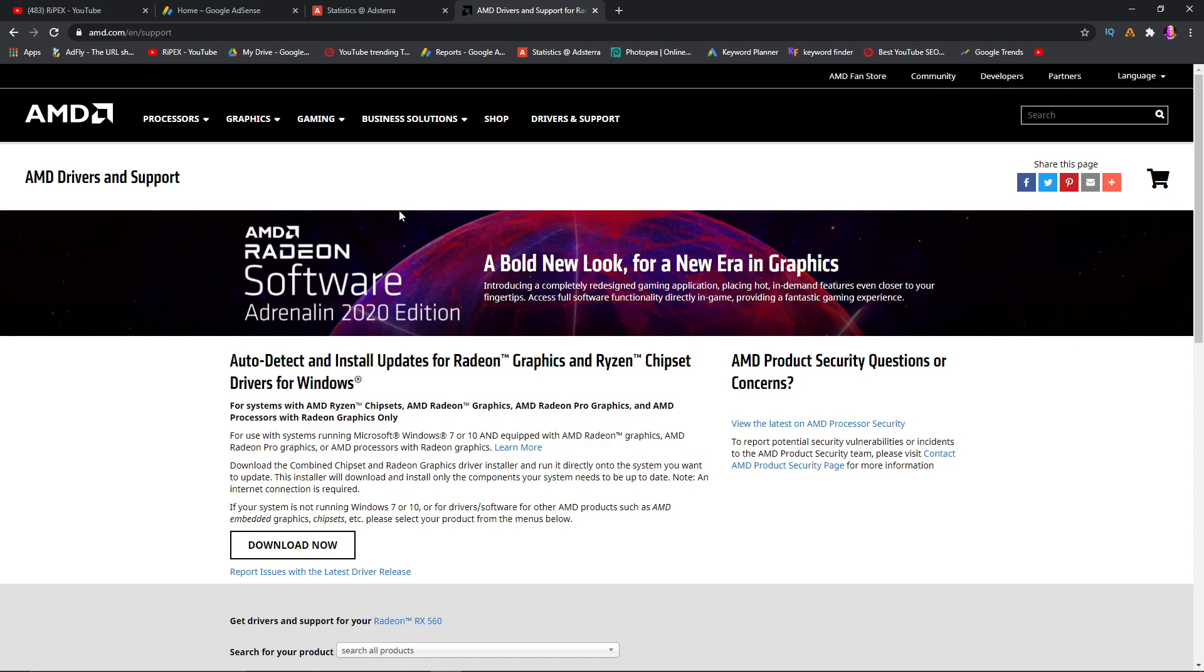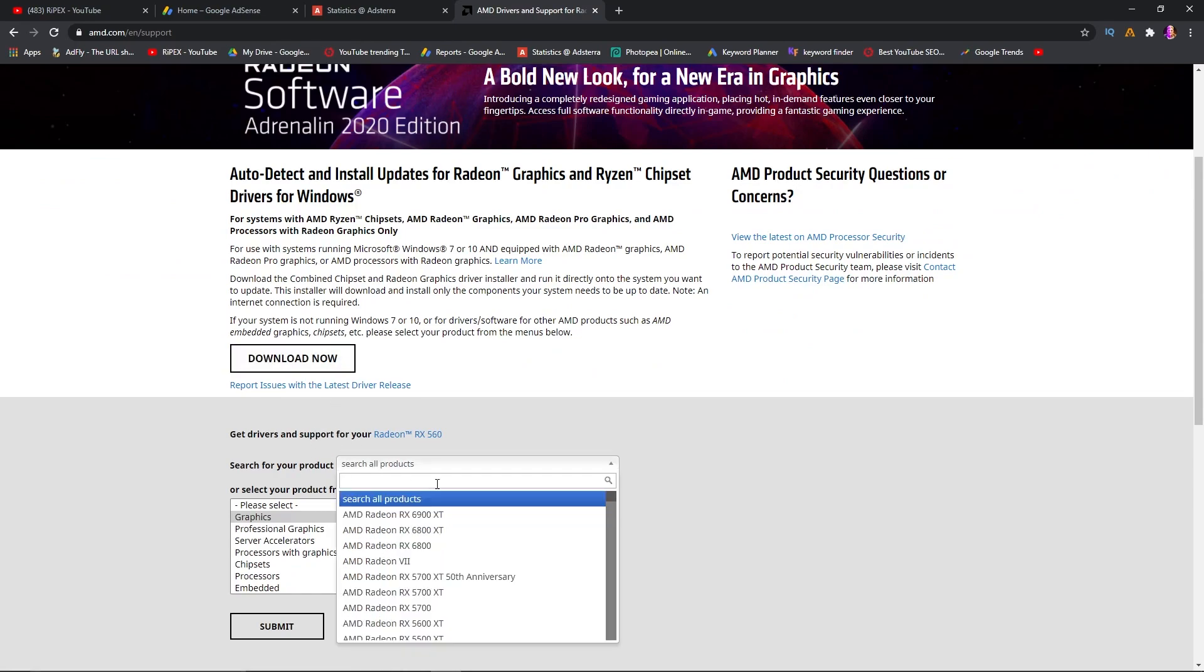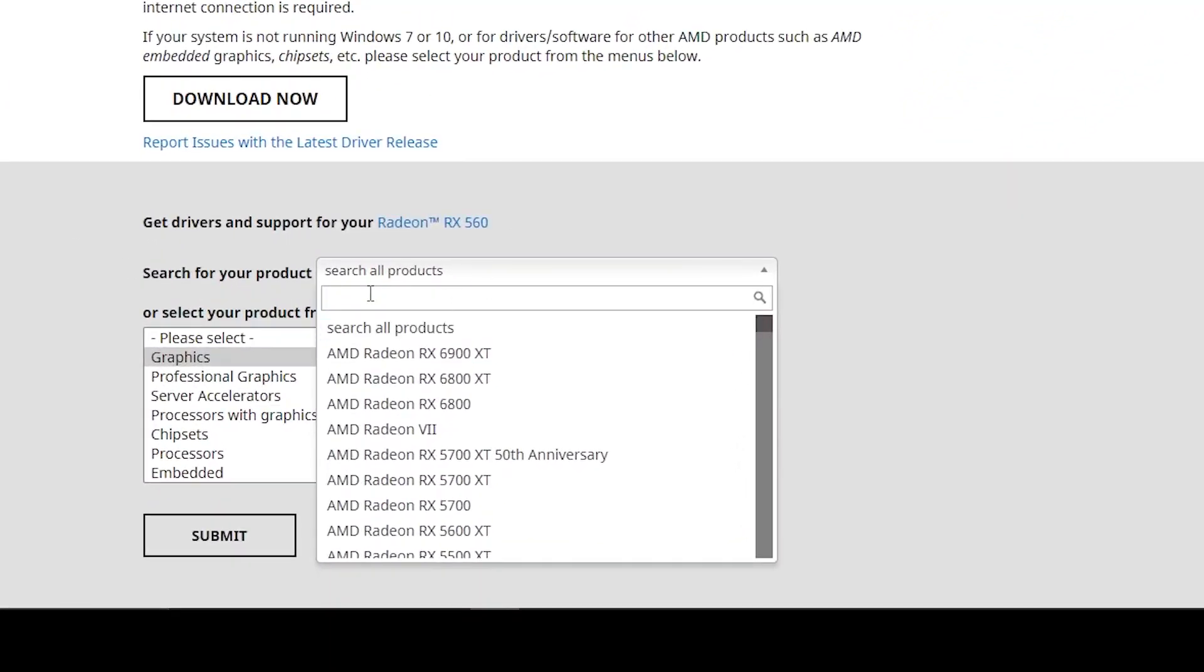and installation update for Radeon. This will automatically detect your model and install it on your PC, but I will not suggest you go with this one. I'm going to show you how to manually download it. First of all, go to 'Search All Products' and type